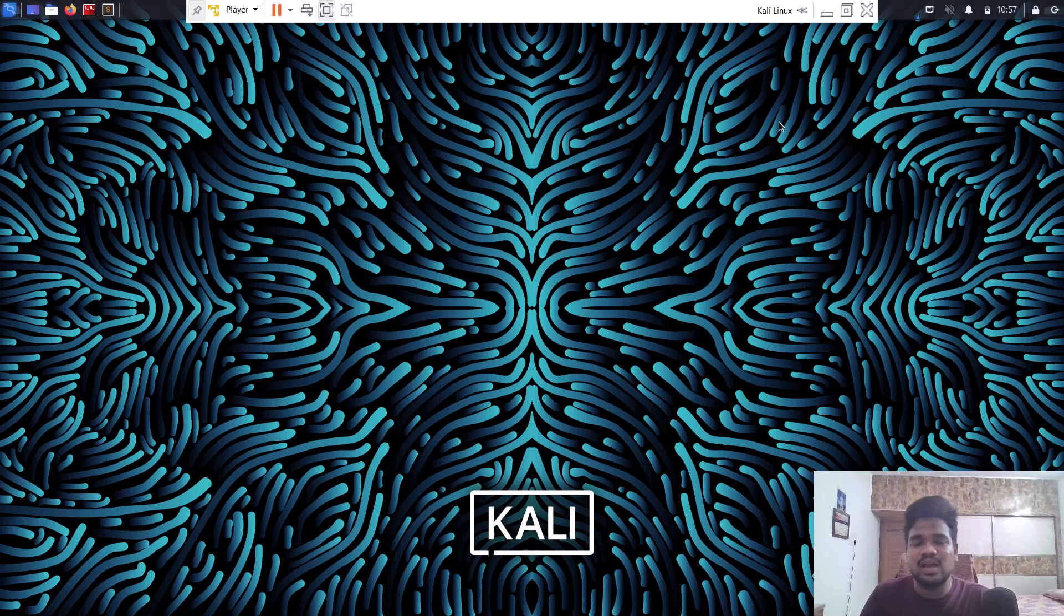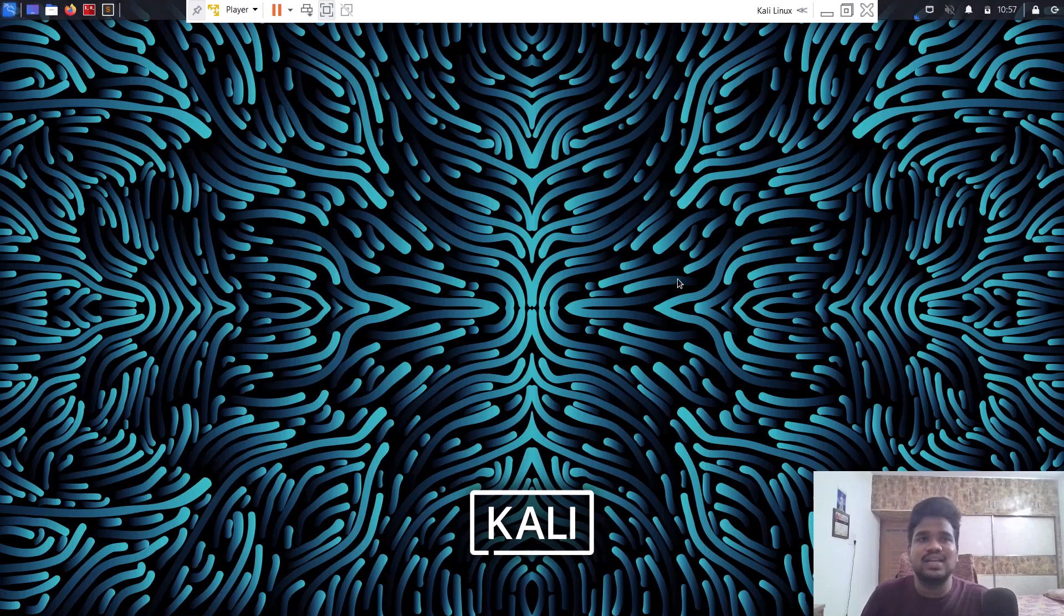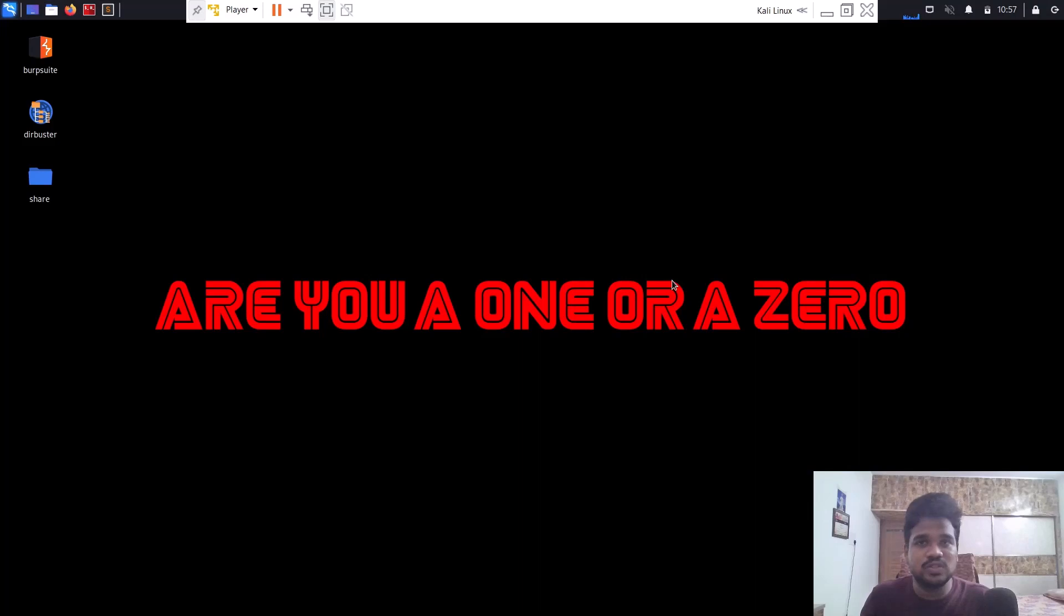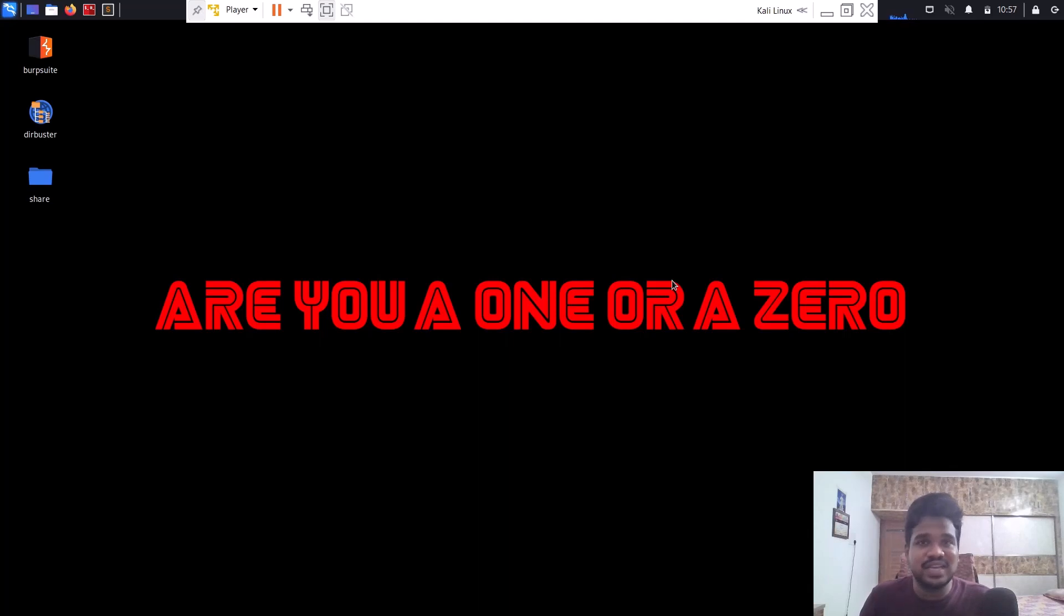That is it. This is how you can install Kali Linux within VMware. If you end up liking this video or feel this video is useful and informational, you can go ahead and subscribe and share this video with your friends. This is Satvik signing off. I will meet you in the next video. Thank you.